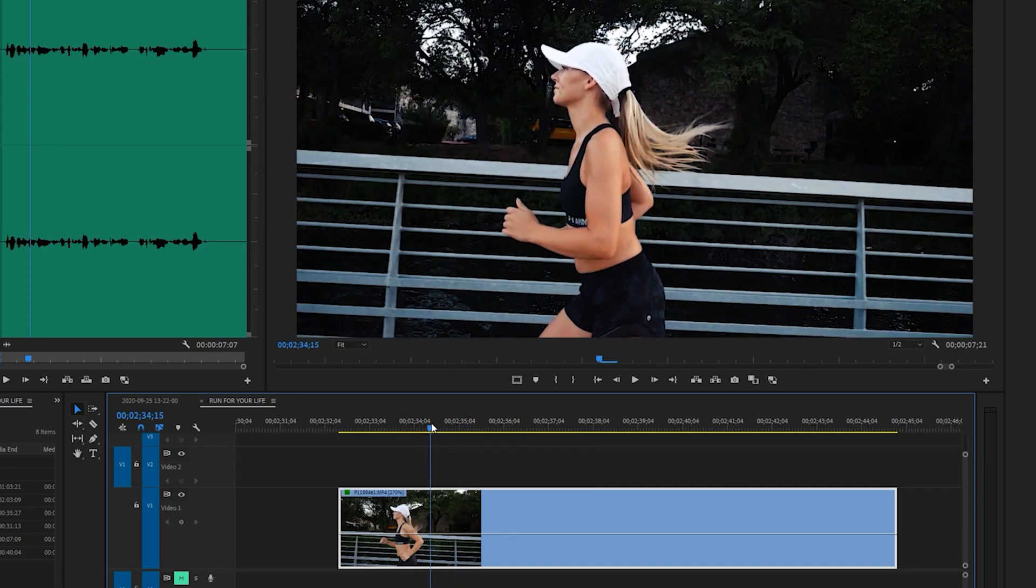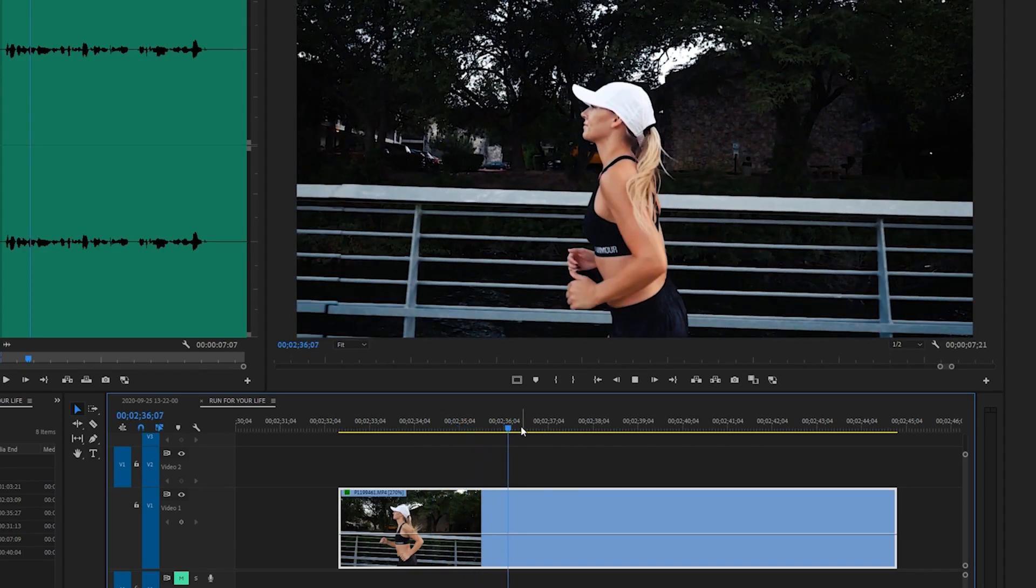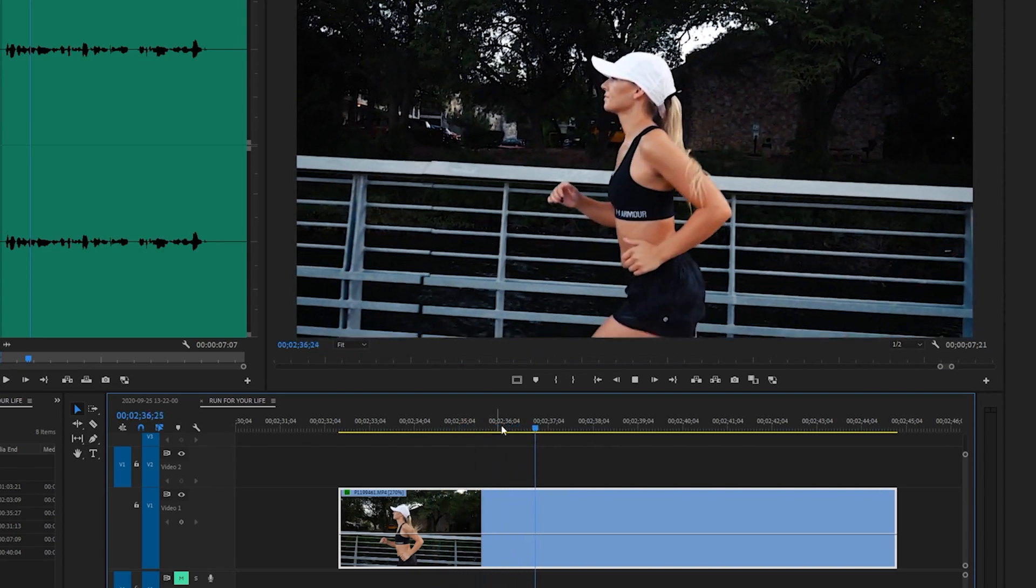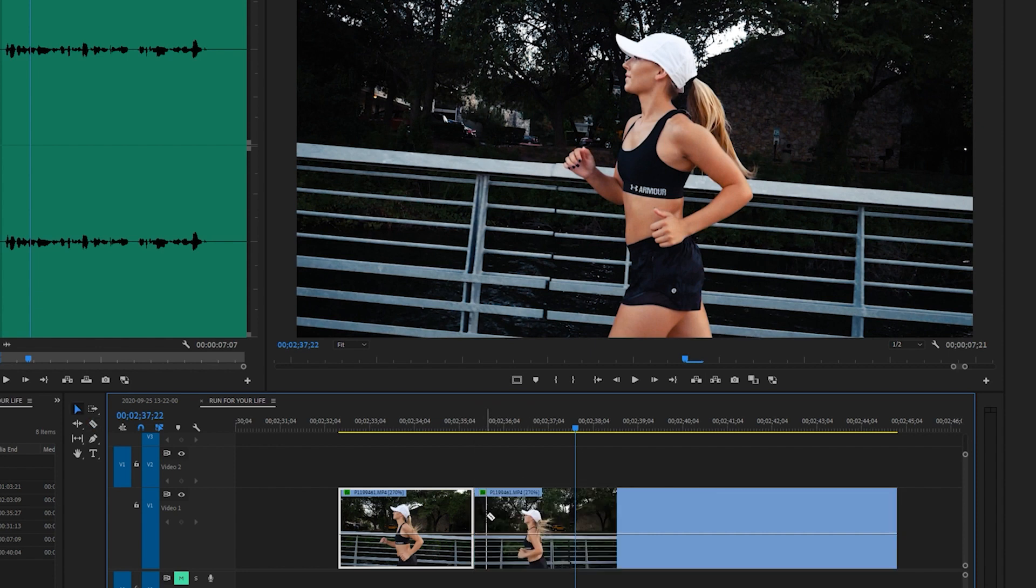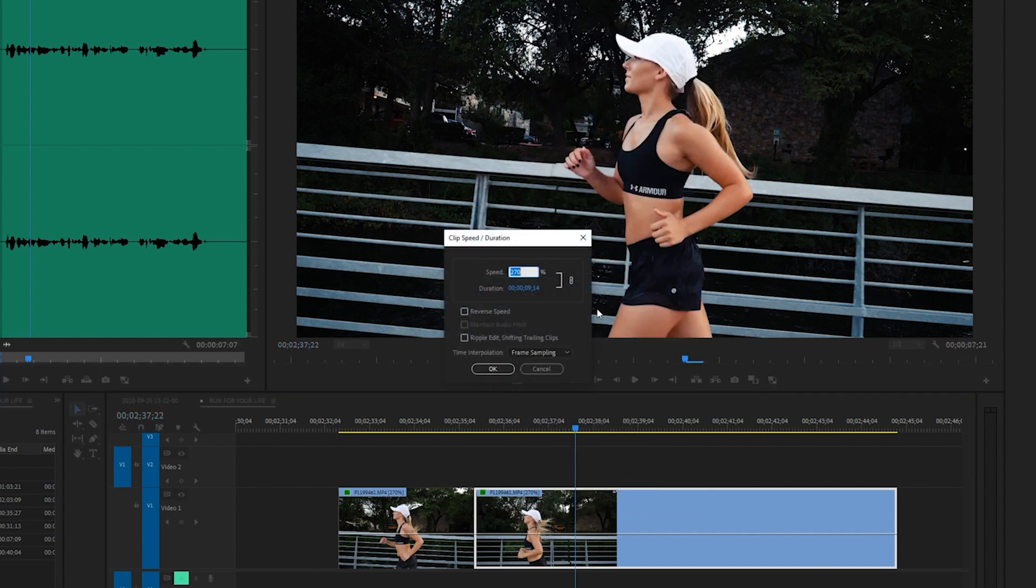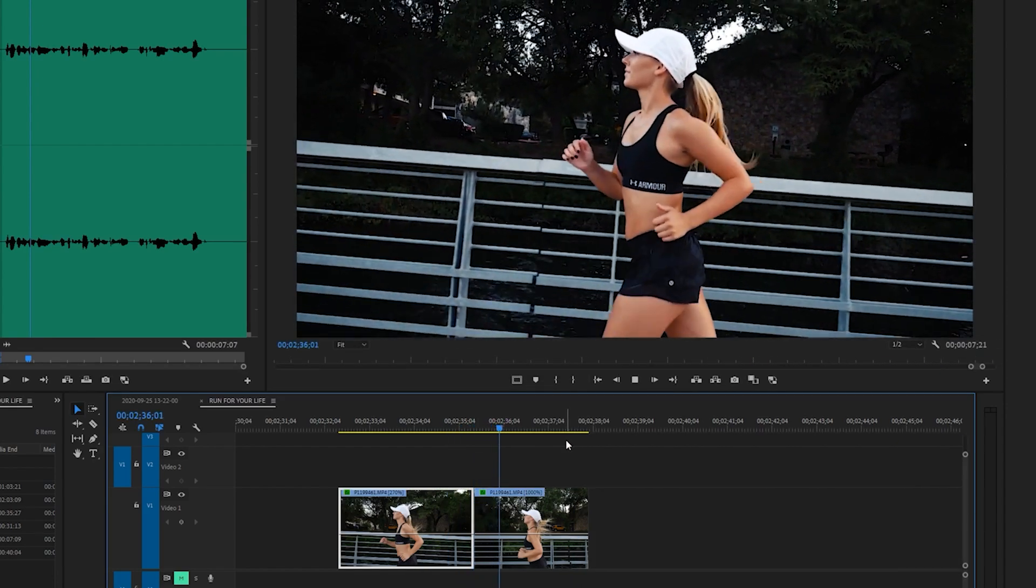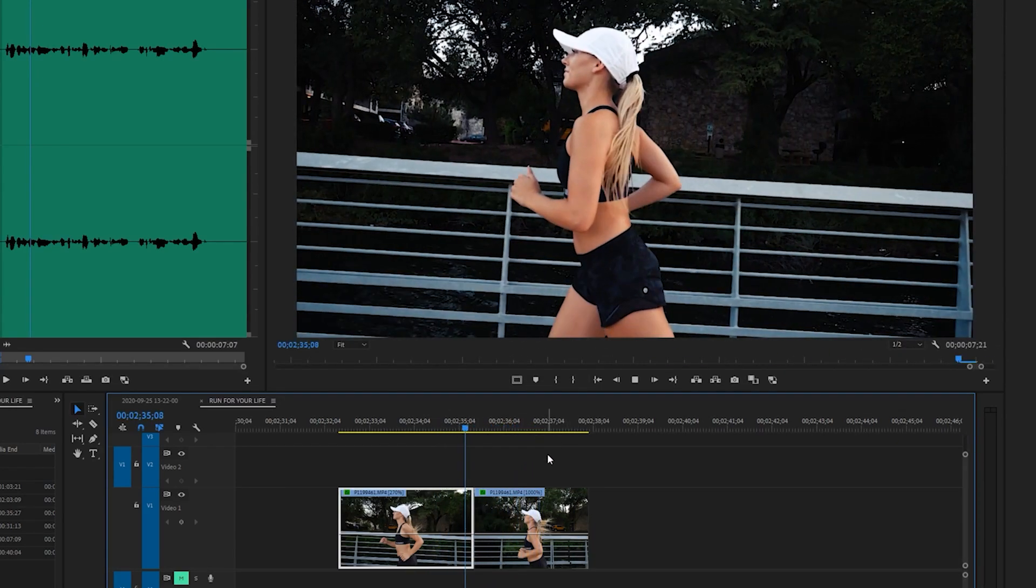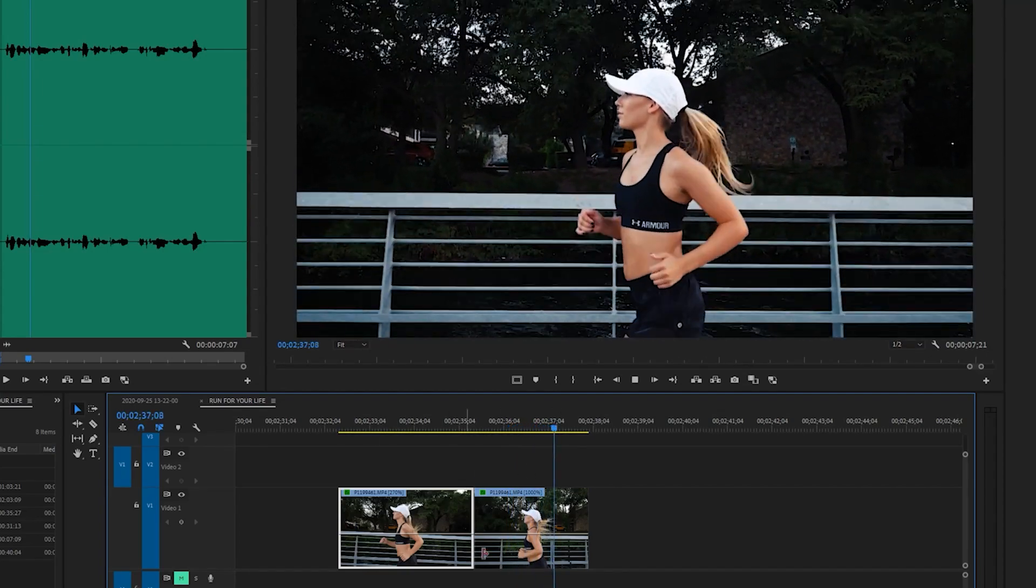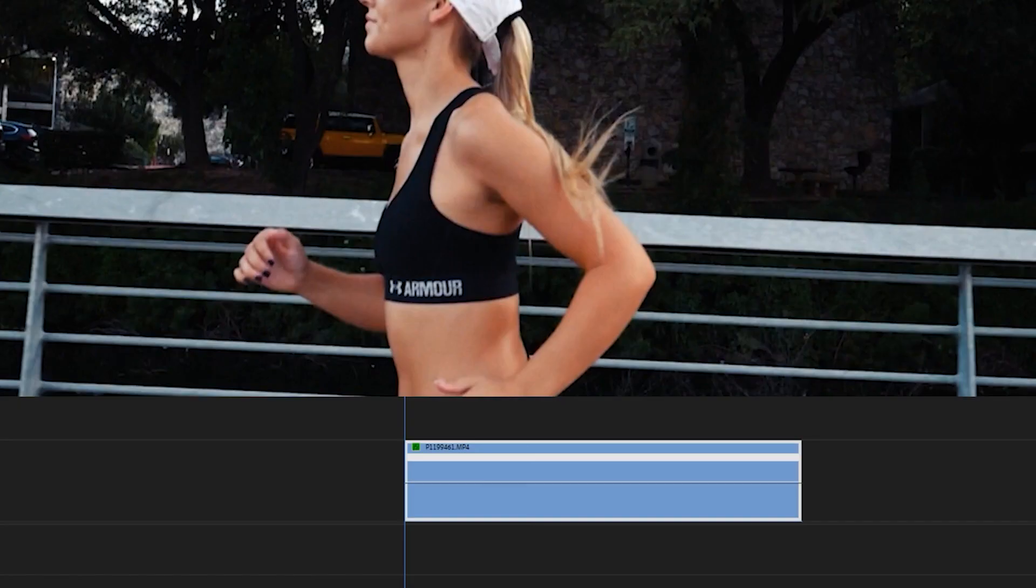If you don't want to actually create a speed ramp and you just want to change the speed of a certain clip, all you have to do is click C on your keyboard, make a cut, and then right-click and go to speed and duration and change that speed to anything that you want. And then if you play this back, you can see that we have that speed adjusted right there. You can use that to transition between clips.